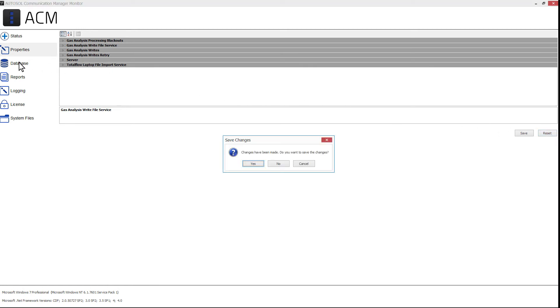If you click off of the current tab or close the ACM configuration without saving, a pop-up will appear asking if you would like to save your changes.